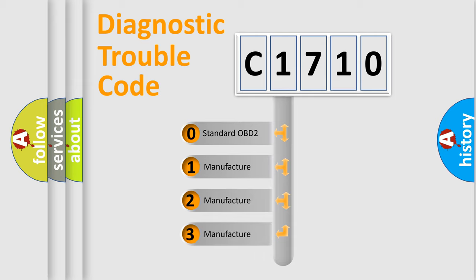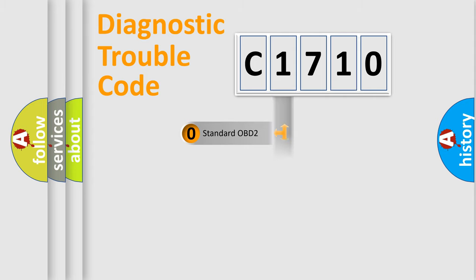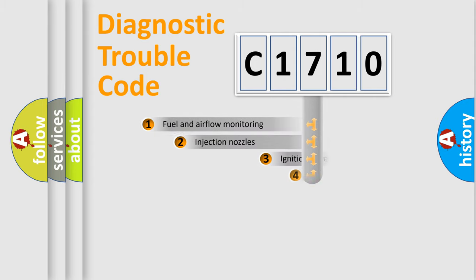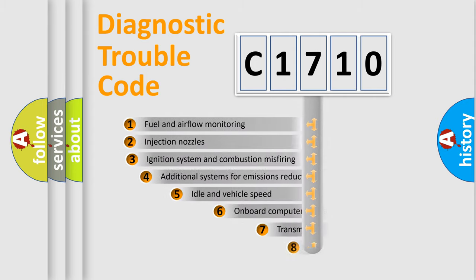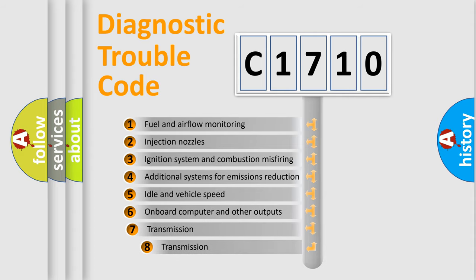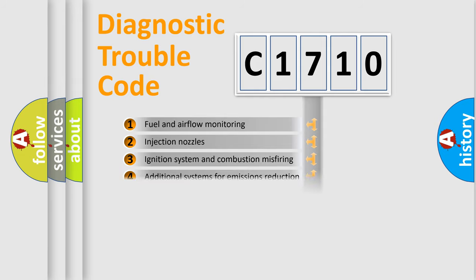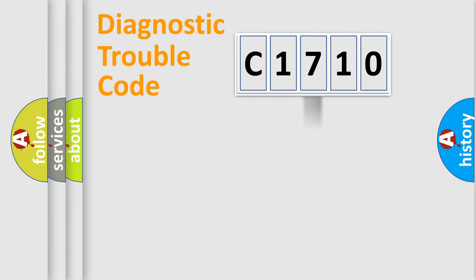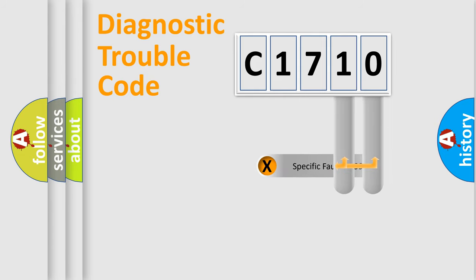If the second character is expressed as zero, it is a standardized error. In the case of numbers 1, 2, 3, it is a more prestigious expression of the car-specific error. The third character specifies a subset of errors.